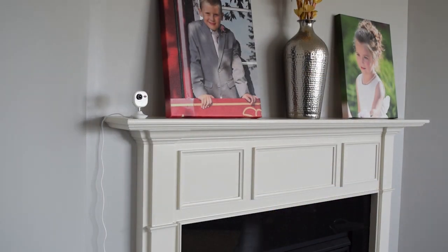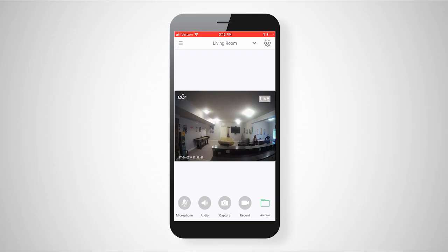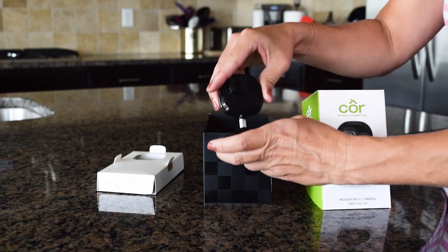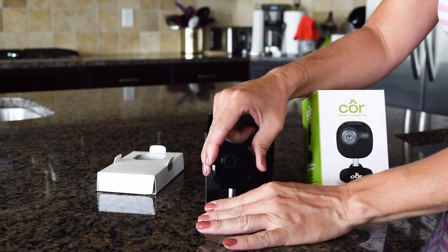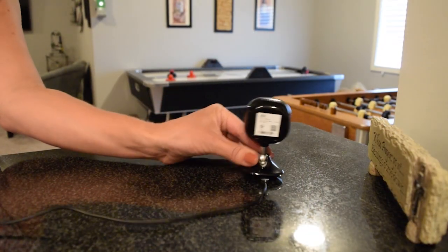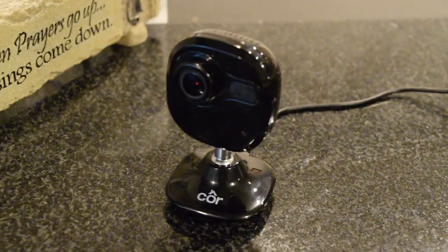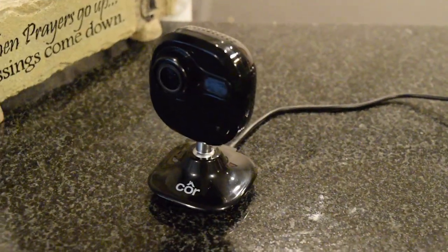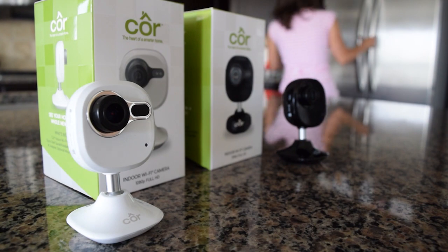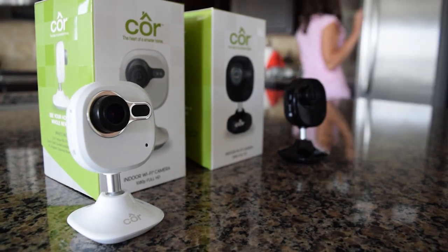Setup for your new Core camera is now done. Within the Core Smart Home app, you can view real-time HD video day and night. If you have more than one camera to install, simply follow the same easy steps: unpack, plug in the camera, and use the app to add new device. Thank you for choosing Core, the heart of a smarter home.